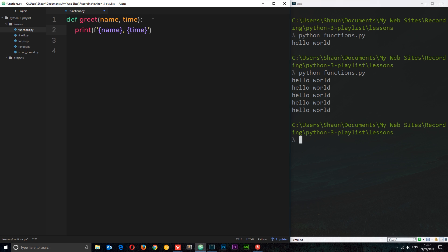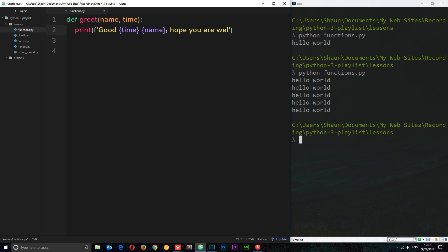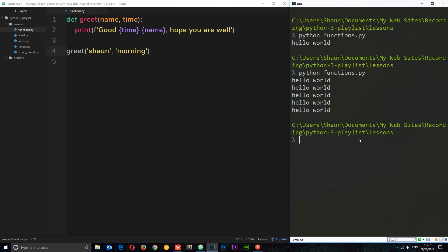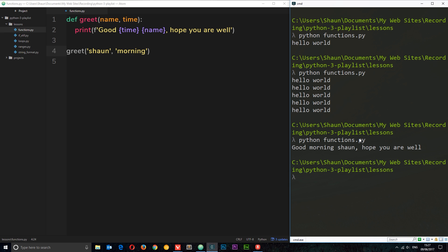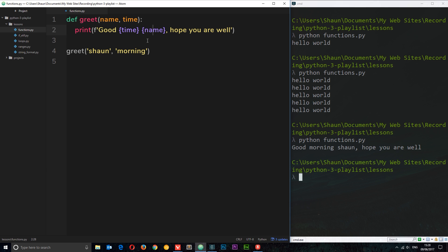Instead of just outputting the variables directly, we'll say 'good {time} {name}' — so if they pass in 'morning' for time and 'Sean' for name, it'll say 'good morning Sean' — and then we'll add 'hope you are well'. Now we have our greet function, and we call it passing in 'Sean' and 'morning'. We save and run it and we get 'good morning Sean hope you are well'. We've substituted these variables into the string and accessed the parameters we passed in.